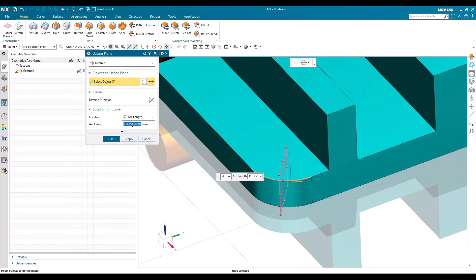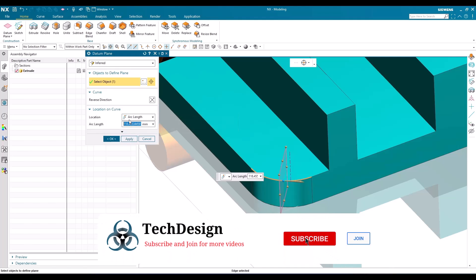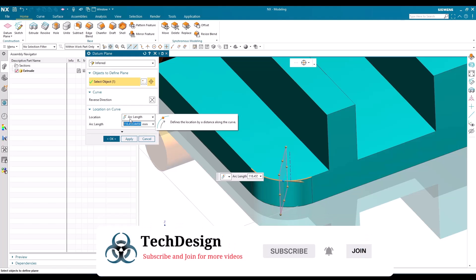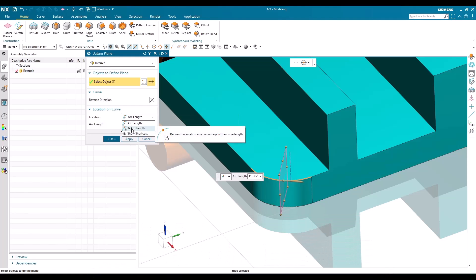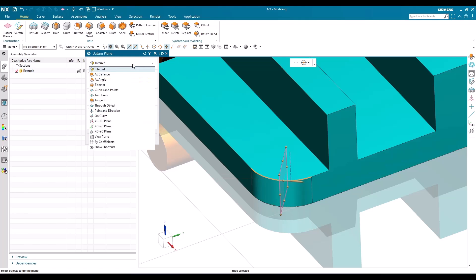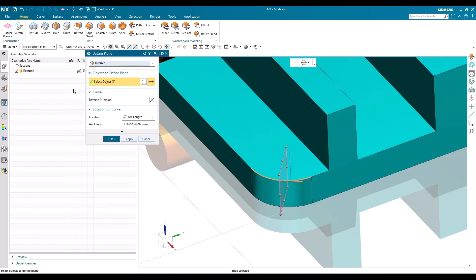When the datum plane is created on a curve, you have a Location option. Similar to how we created a point, you have arc length and percentage of arc. Depending on your requirement, you can provide an input and create a datum plane. Inferred is a combination of all other options.